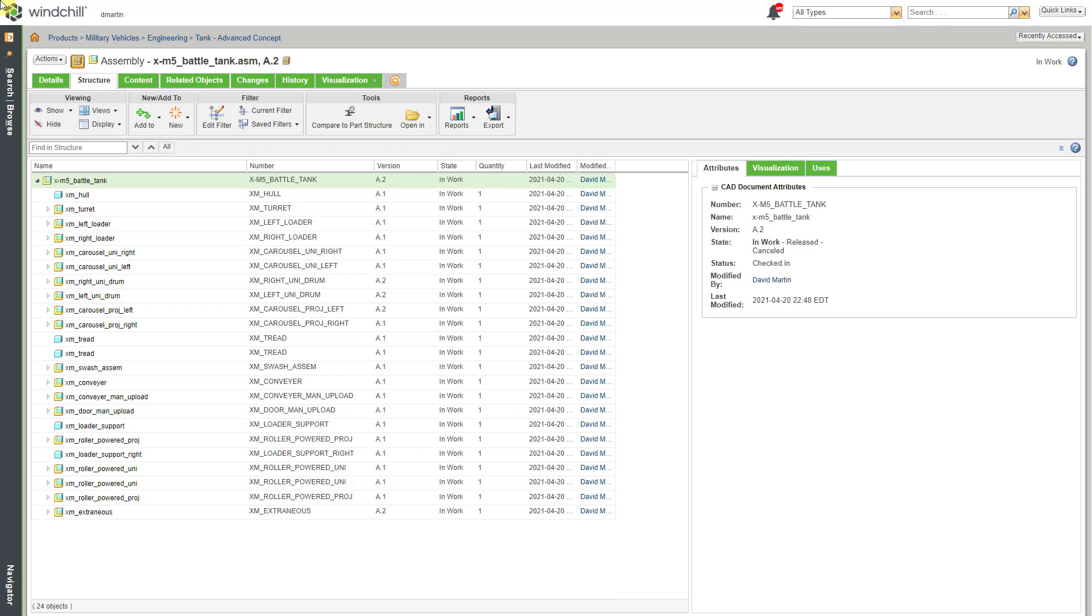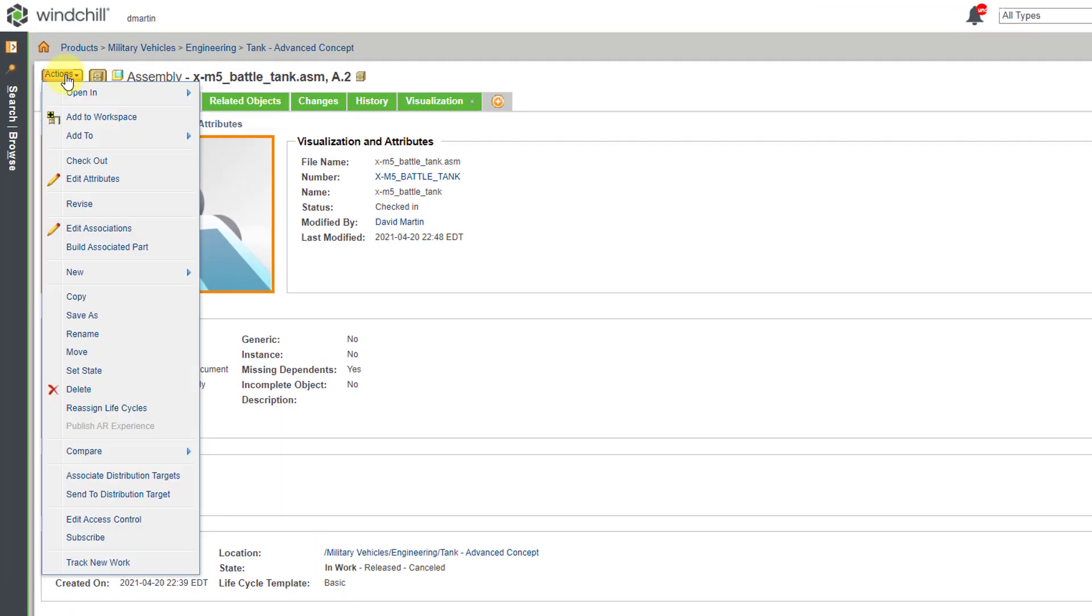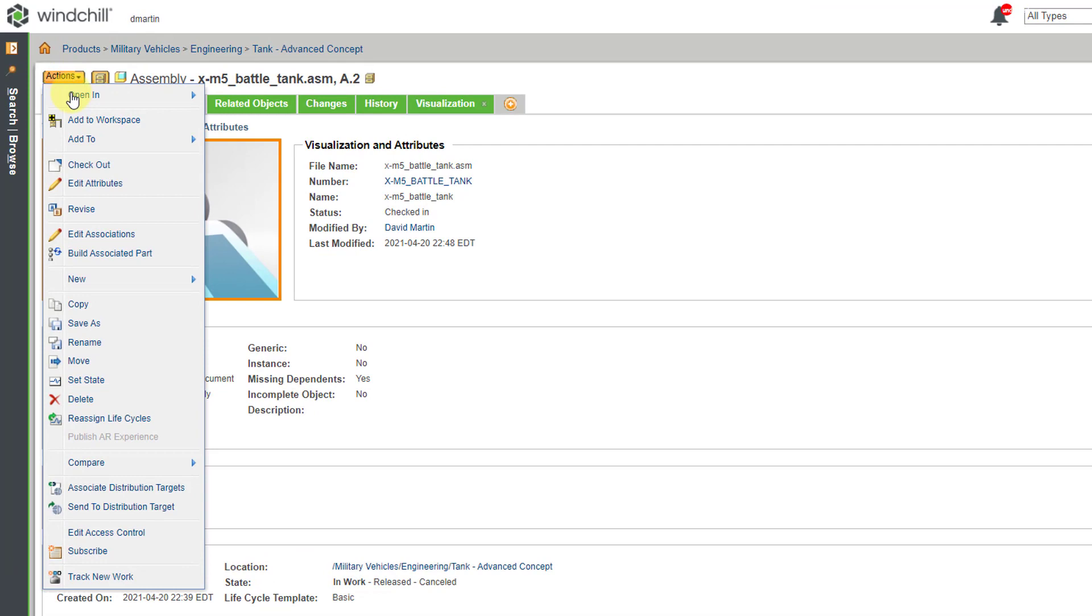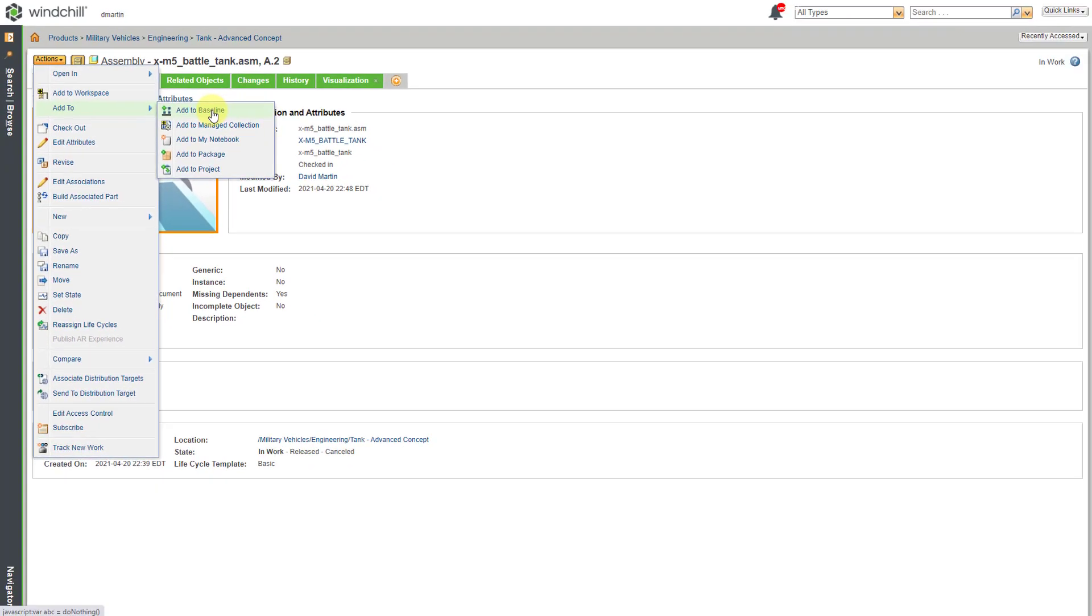Here I am in a standalone web browser. I am looking at the structure of a CAD assembly, and if I go to the Details page here, I can see some of the metadata about it. To create a baseline, you can go to the Actions drop-down menu, and here we have Add To. Then I will choose Add To Baseline.